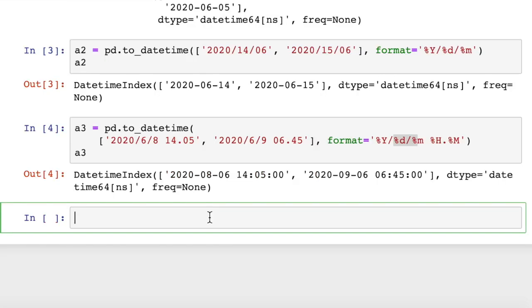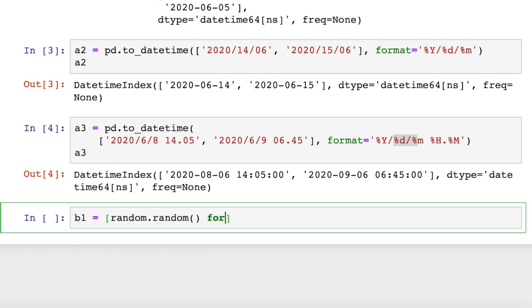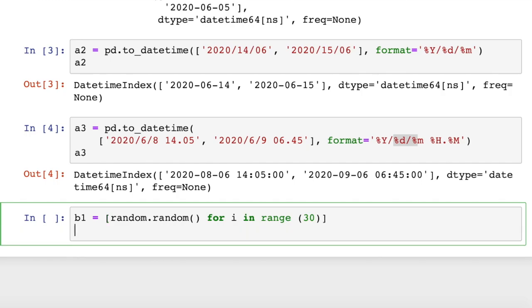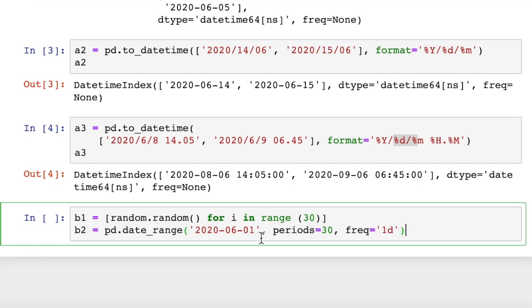So we can also create a datetime sequence with fixed intervals. First we'll create a python list of some random numbers. So this will just give us a list of 30 random floating point values. So B2 is going to generate a date range for us. This is the pandas date range generator.